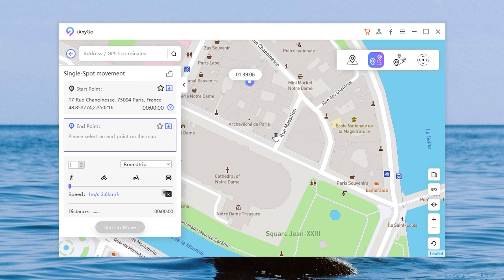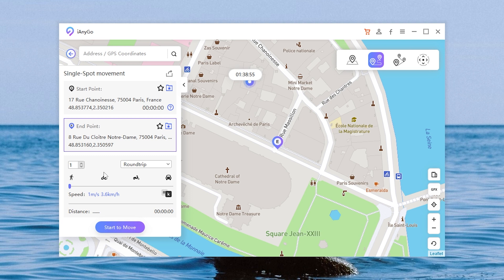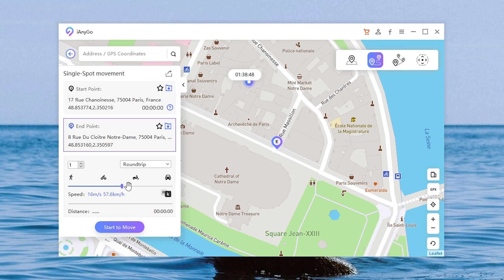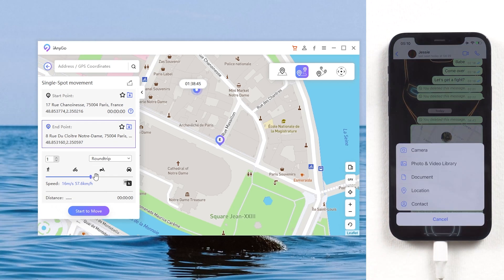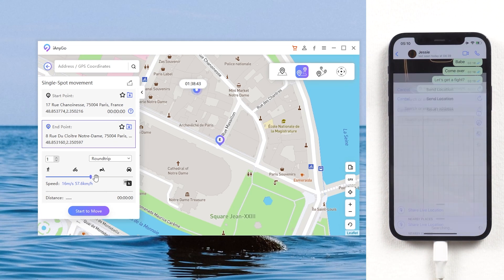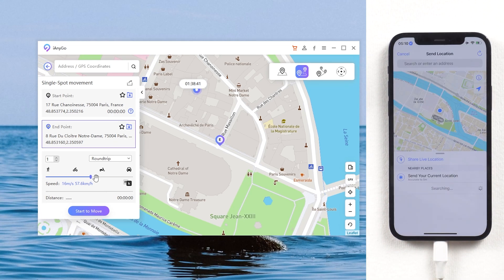Here you can select the start and end point. You can click or search the location — here I'll just click on the map. You can also choose the speed. Now go back to WhatsApp, click the plus icon, tap Location, then Share Live Location.